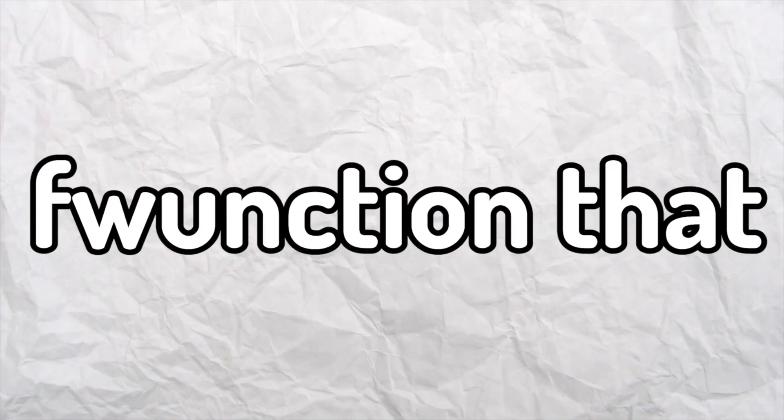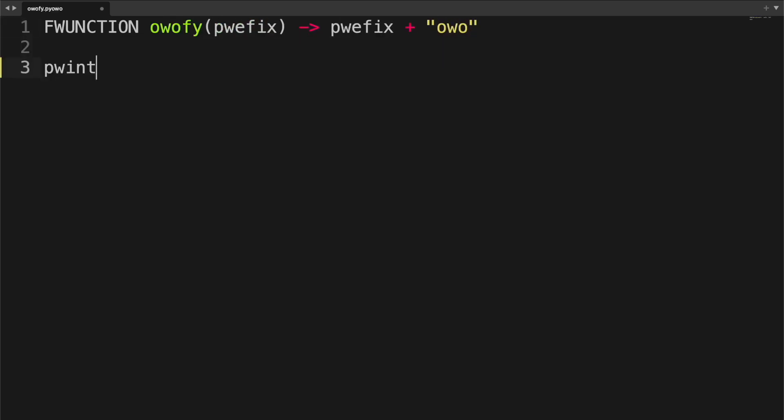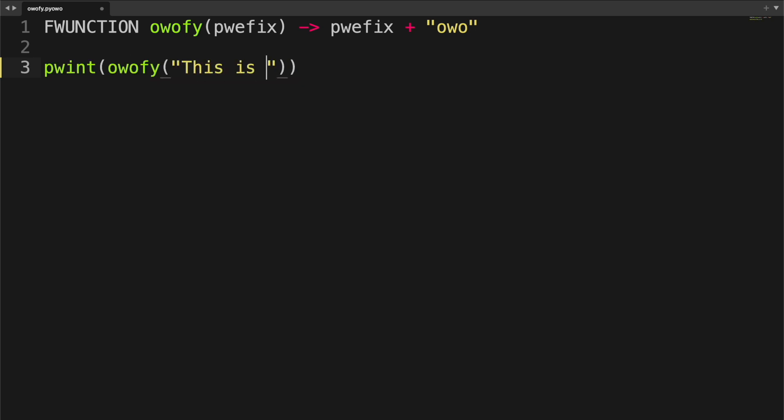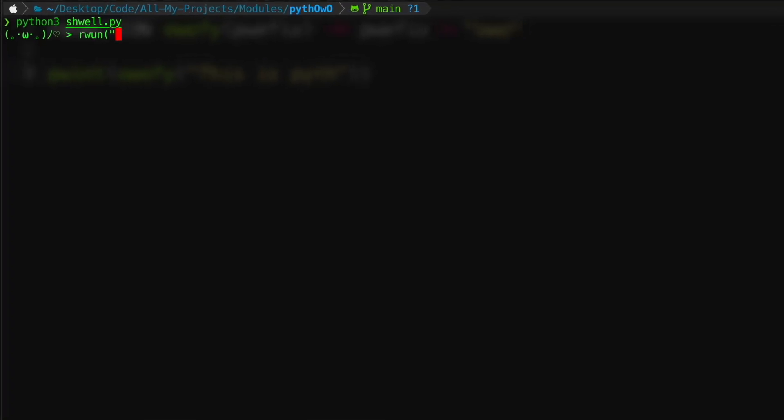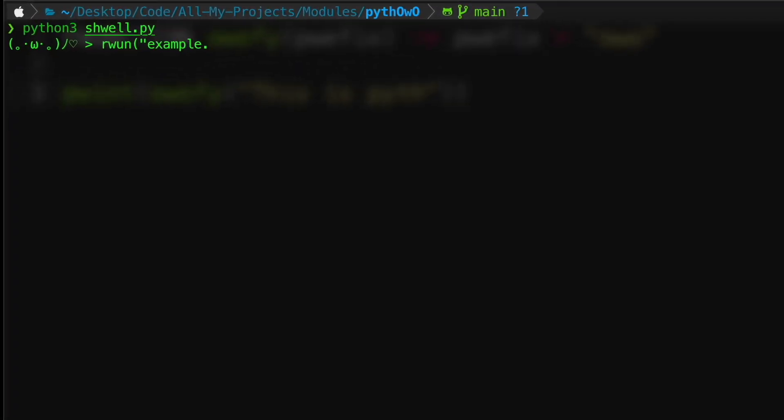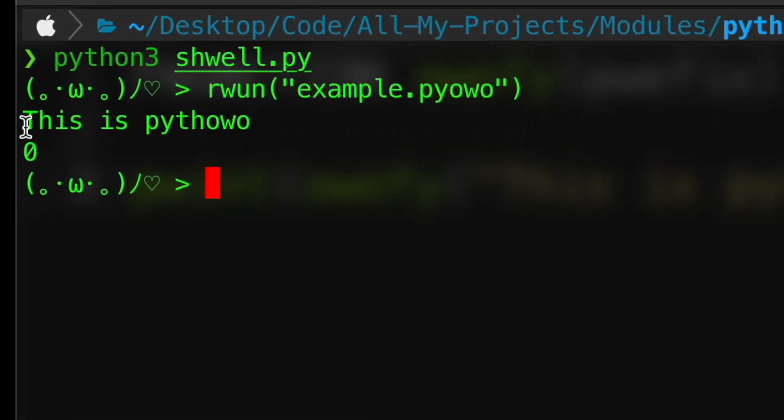So this is how you write a function that uwu-fies any string. You use the function keyword followed by the function name that takes the prefix as a parameter and returns prefix plus owo. Then let's print owo-fy this is pyth and when we run this pythowo file it gives pythowo as the output.